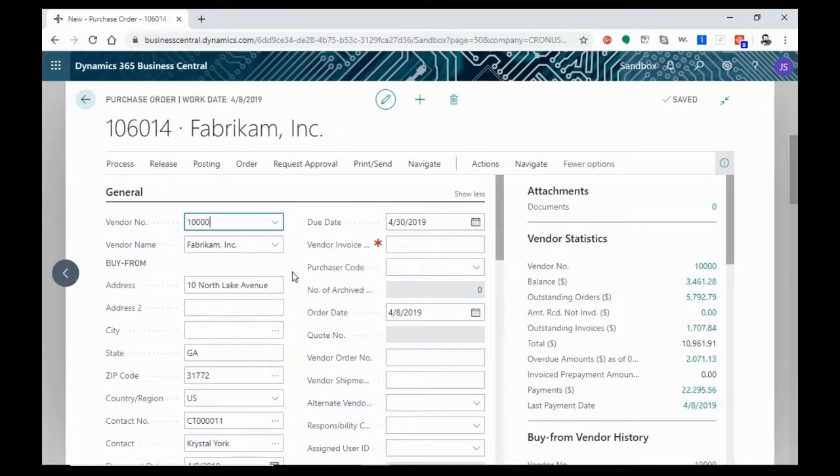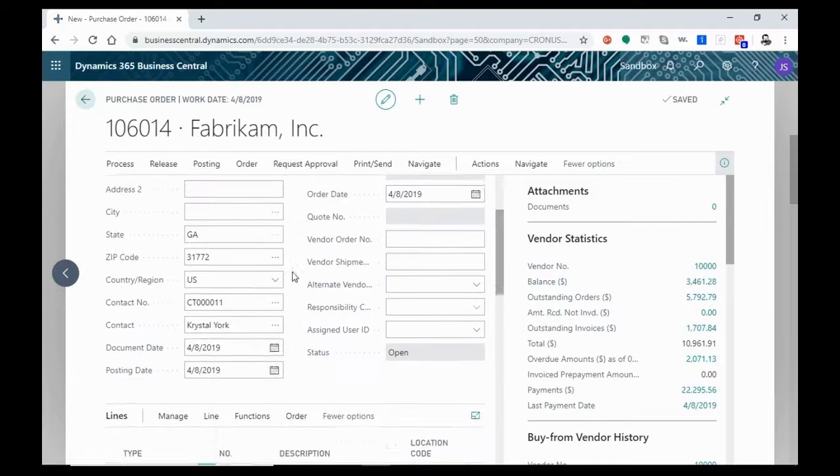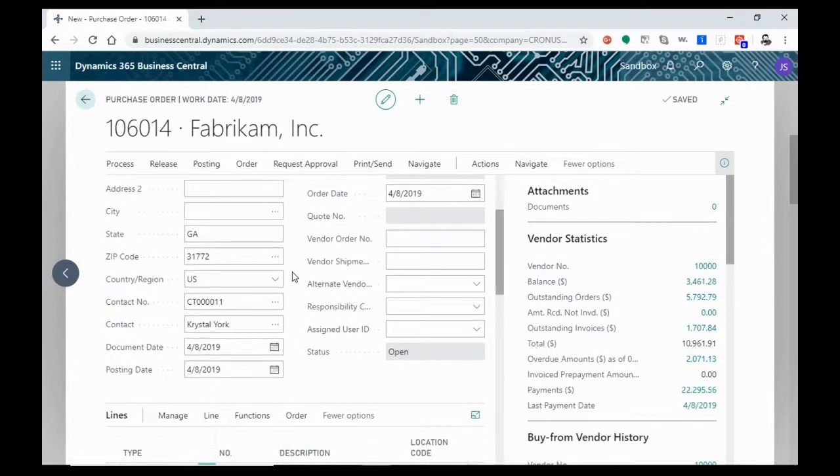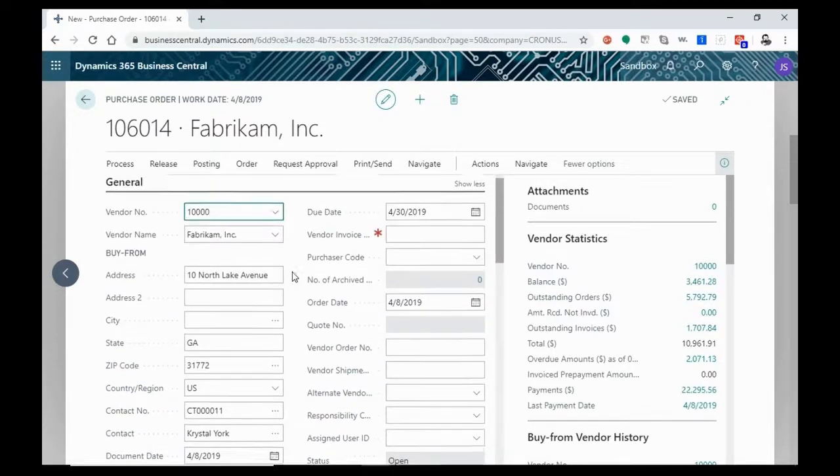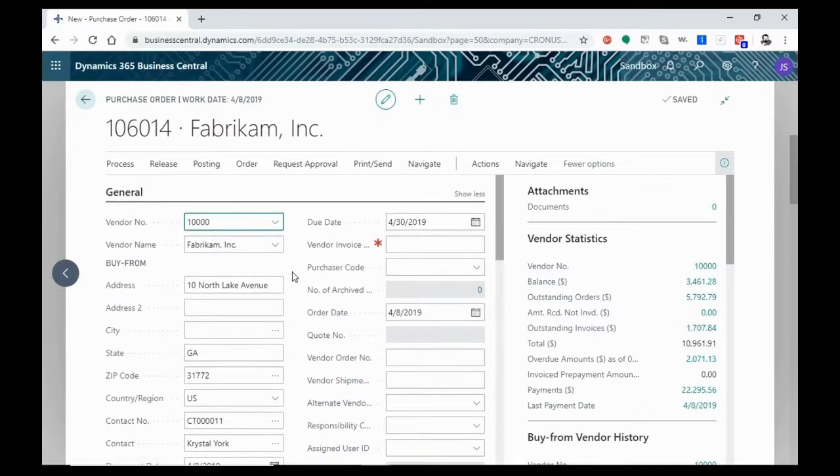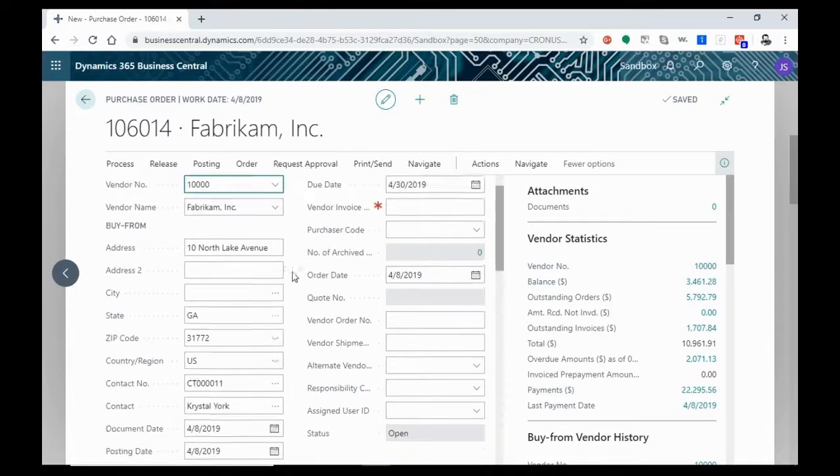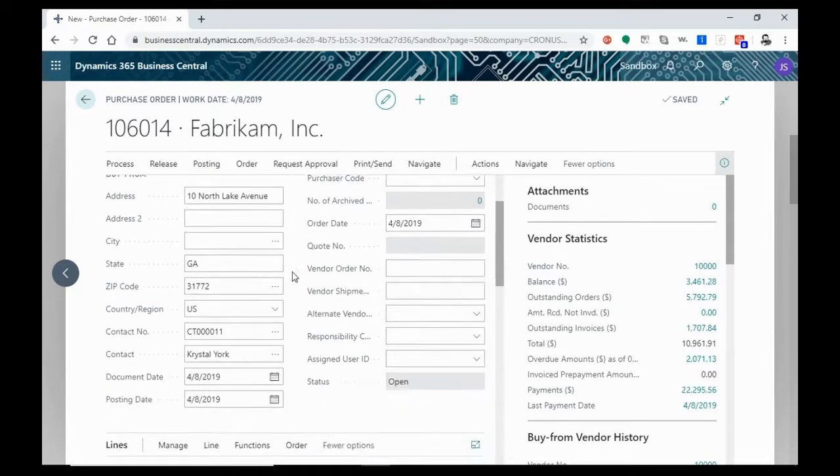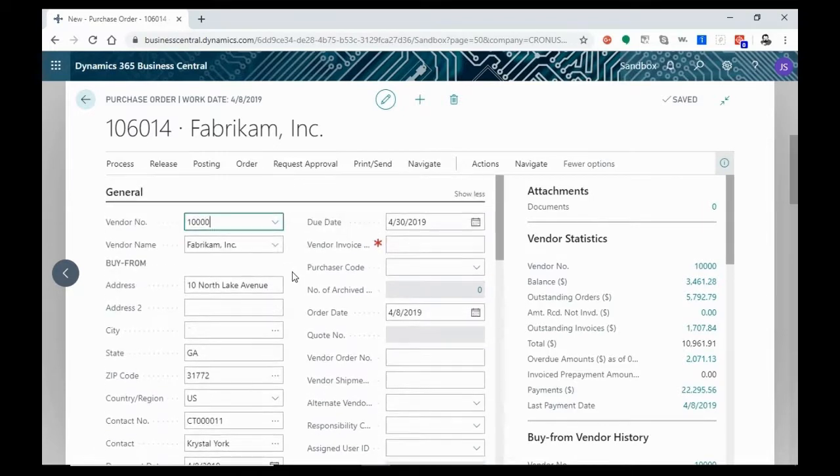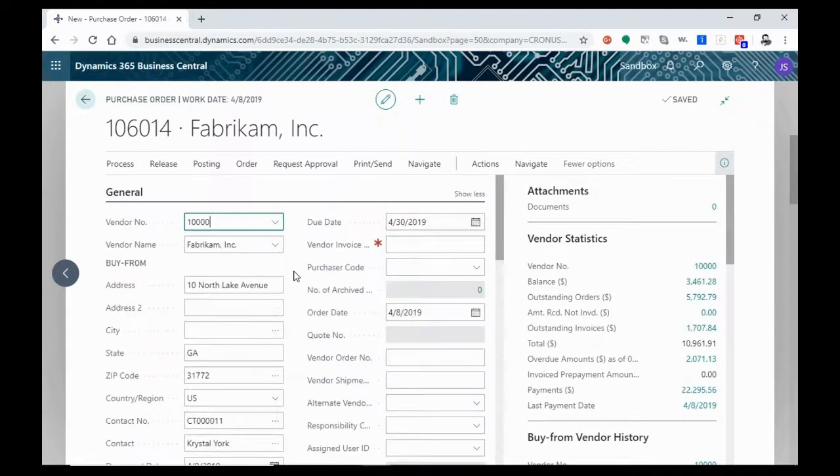Now you'll see that a lot of information here has already been filled out for you. This is imported over from the vendor card. Cannot stress how important it is that your vendor item cards filled out correctly and fully. Once they are filled out correctly and fully, a lot of this stuff will auto-populate and it will save a lot of time and data entry for your end user.